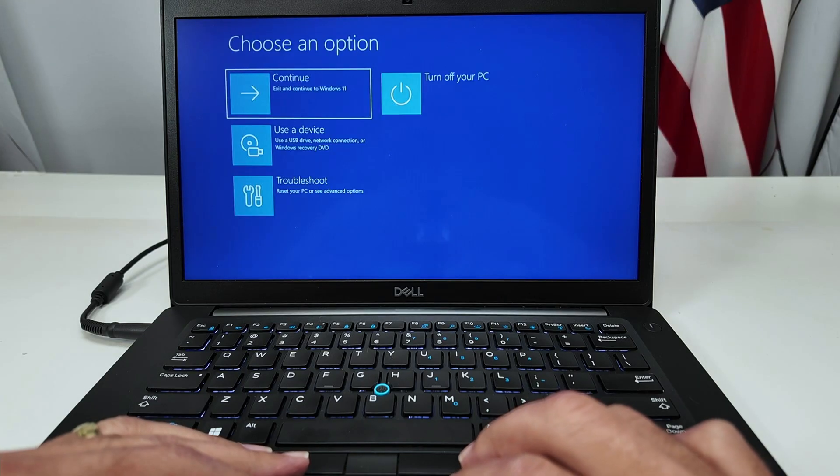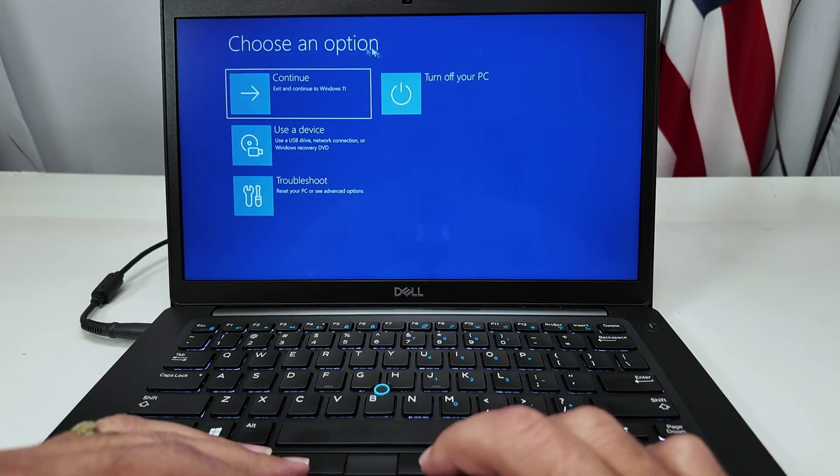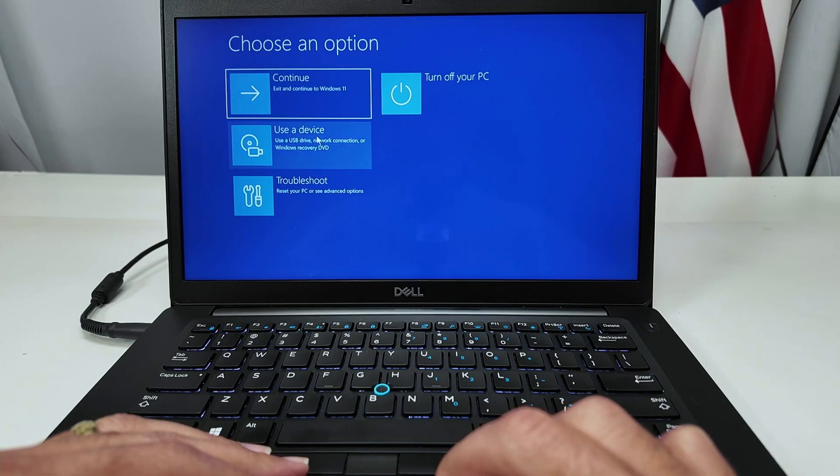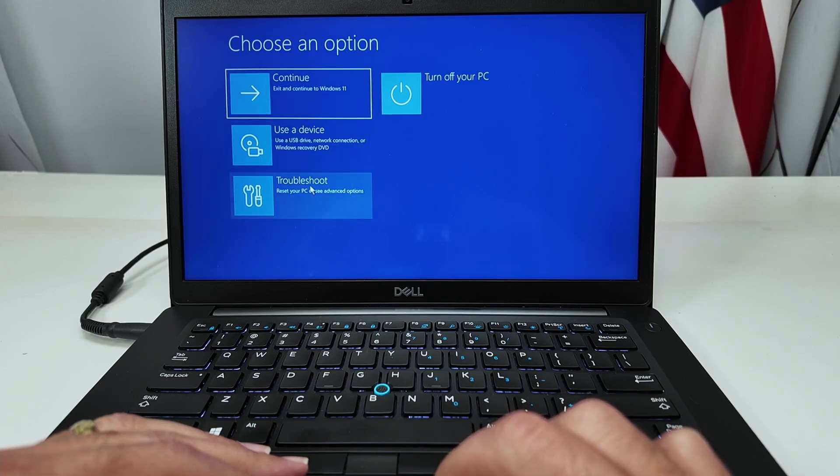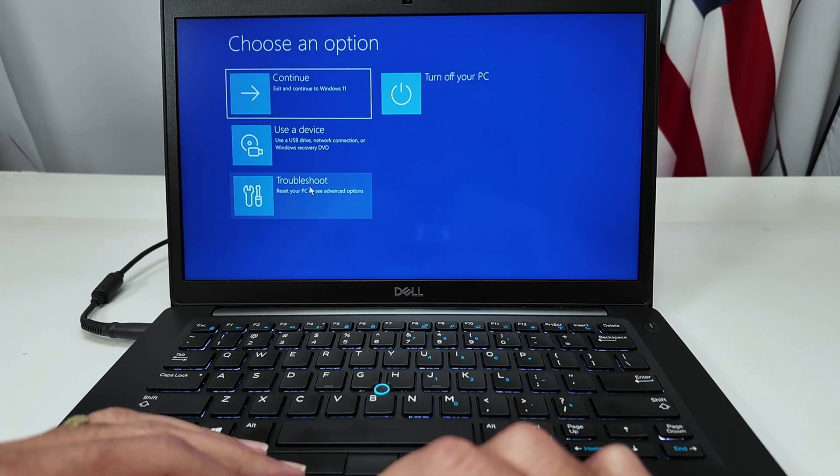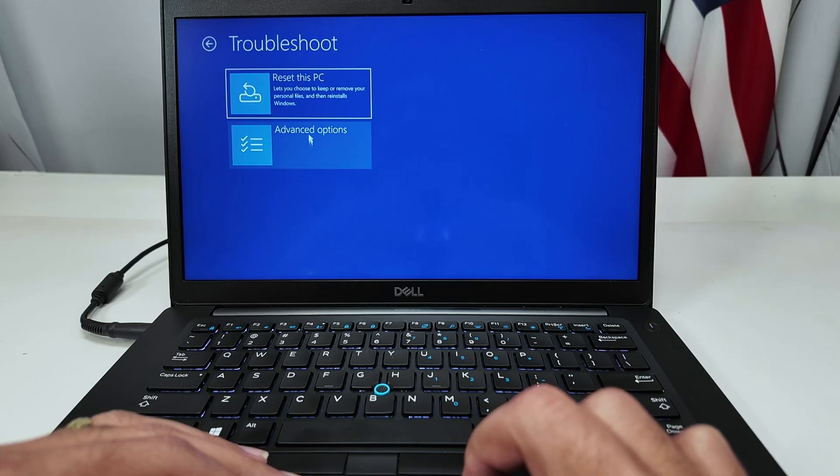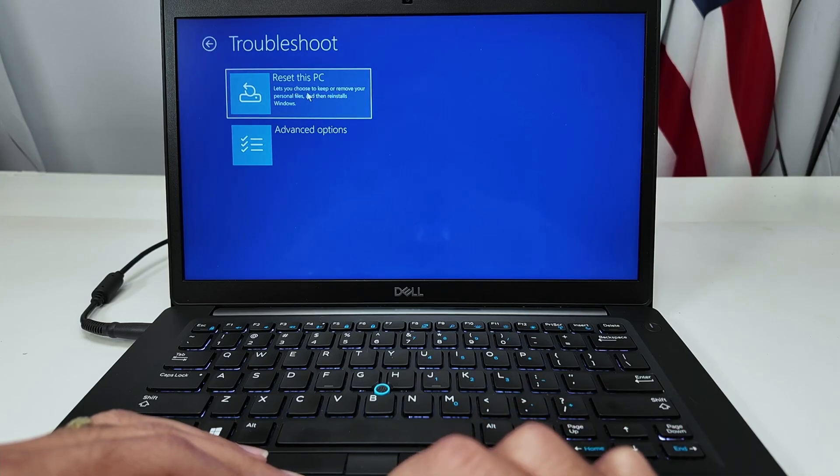You see a blue screen here and you see choose an option. So you can continue, use a device or troubleshoot. Let me just hit here troubleshoot and reset this PC.